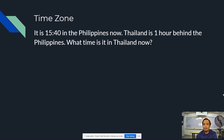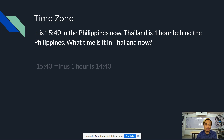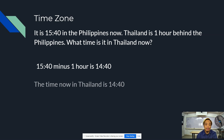It is 15:40 in the Philippines now. Thailand is 1 hour behind the Philippines. What time is it in Thailand now? We will simply subtract 1 hour from 15:40. The time now in Thailand is 14:40.